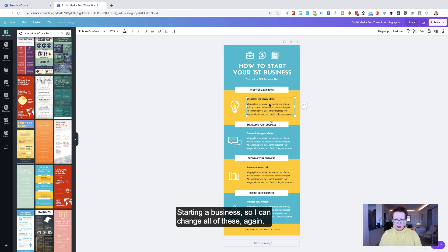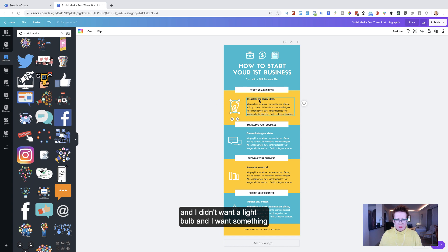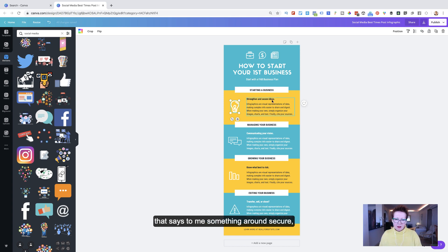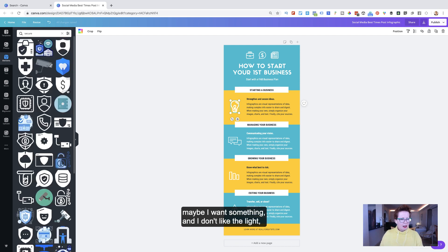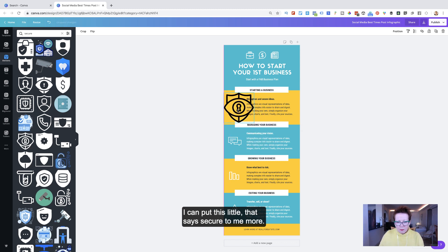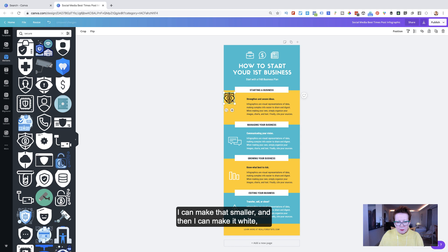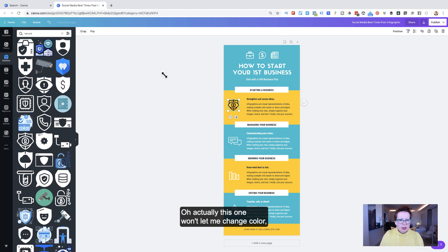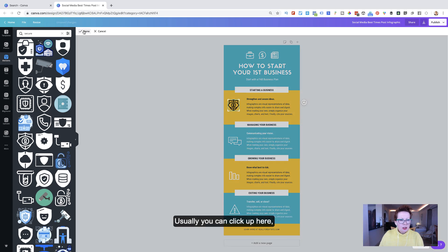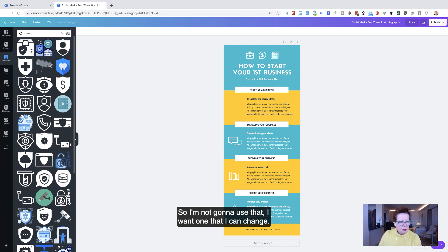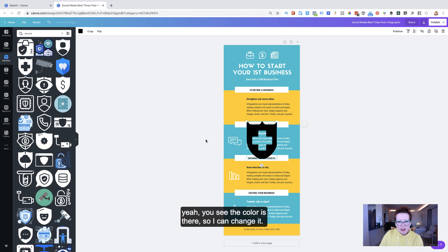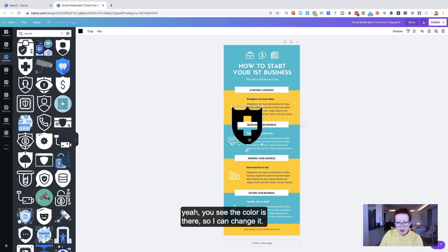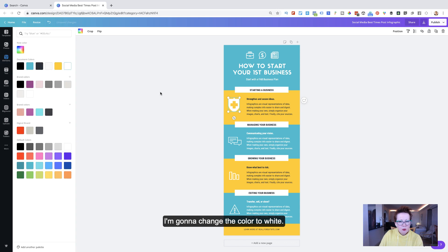Starting a business. So I can change all of these. Again, I can change the elements. So if I go to elements here and I didn't want a light bulb and I want something that says to me something around secure. Maybe I want something and I don't like the light. I can put this little, it says secure to me more. I can make that smaller. And then I can make it white. So if I click on it. Oh, actually this one won't let me change color. That's strange. Usually you can click up here and it will let you change the color. So I'm not going to use that. I want one that I can change. Let me see if we chose this one. Yeah, you see the color is there so I can change it. So I'm going to make it smaller. I'm going to change the color to white. A little bit smaller again.